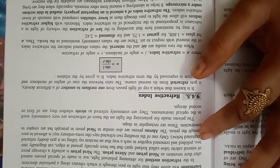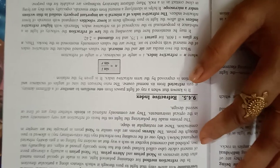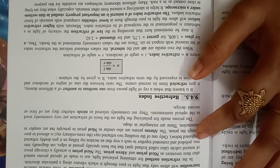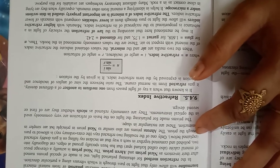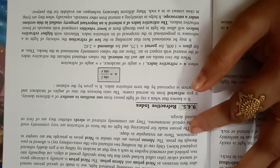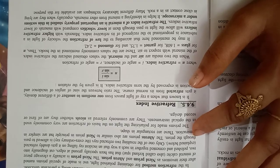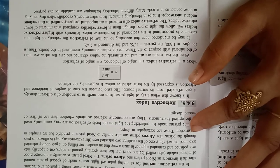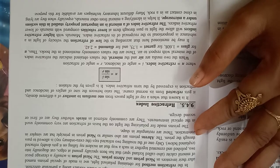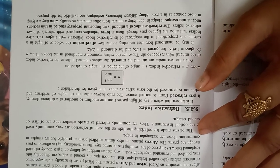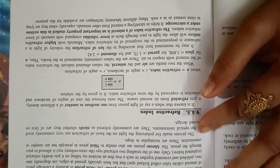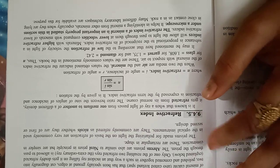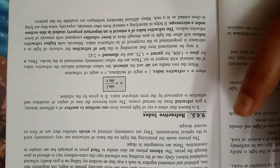The Nicol Prism is actually a cleavage piece of mineral calcite, also called Iceland spar, that has been specially ground at edges, cut diagonally into two, polished and cemented together in such a way that an incident ray falling on it gets doubly refracted. Only one of the resulting two refracted rays, the extraordinary ray, is allowed to pass through the prism. The Ahrens prisms are also similar to Nicol Prism in principle, but are simpler in construction. These are rectangular in shape. And the prisms made for polarizing the light on the basis of refraction are very commonly used in the optical instruments. These are commonly referred as Nicols, whether they are of first or second designs.